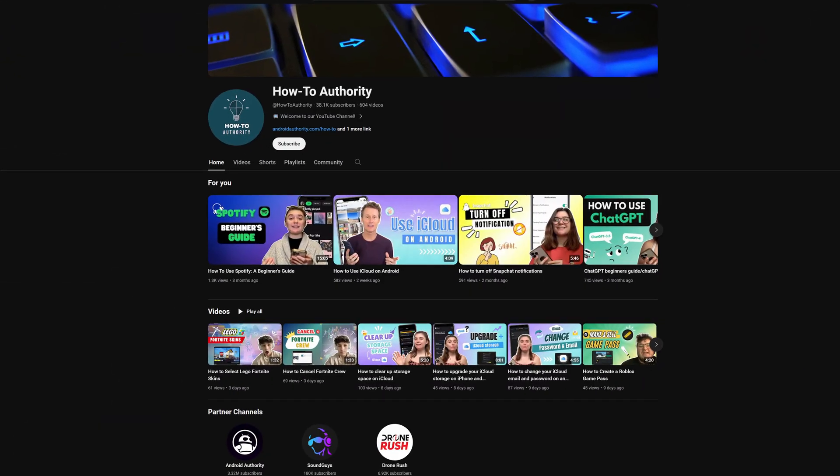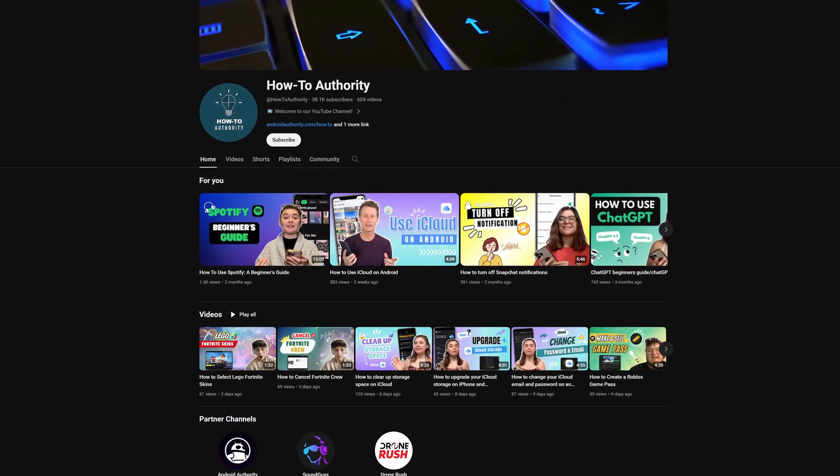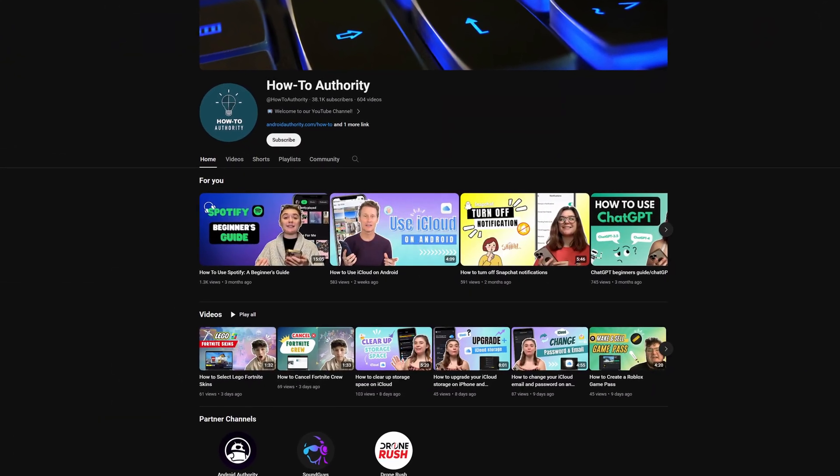So if you've found this video helpful, maybe subscribe to HowToAuthority for more like this in the future.